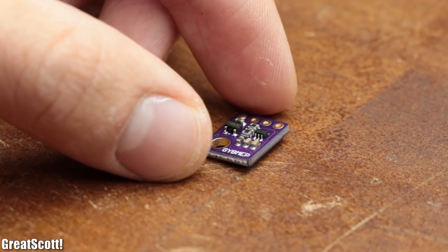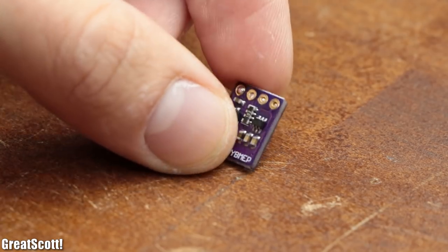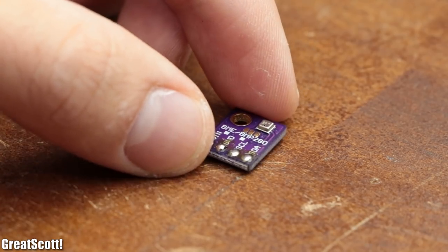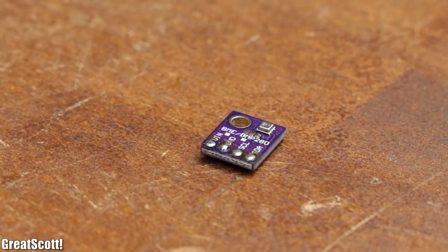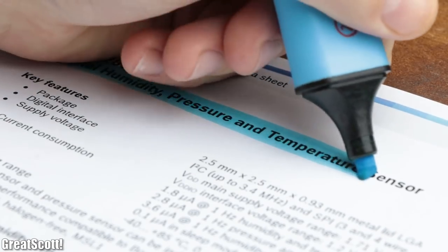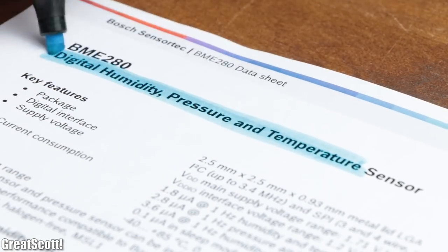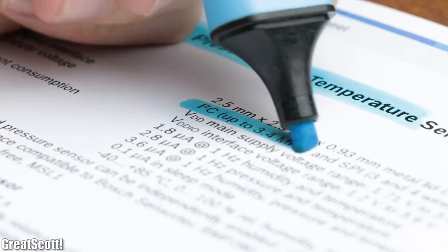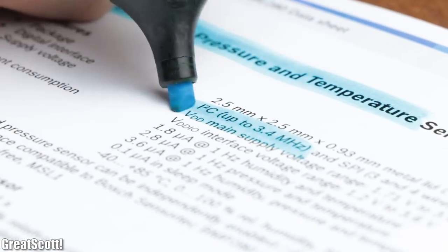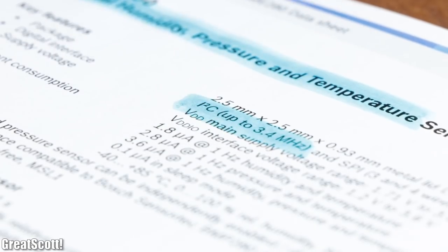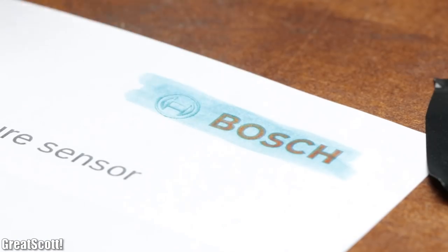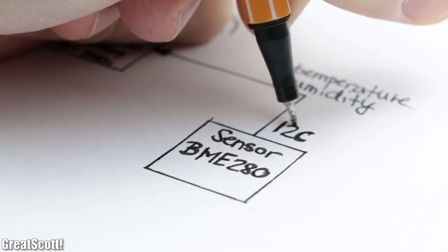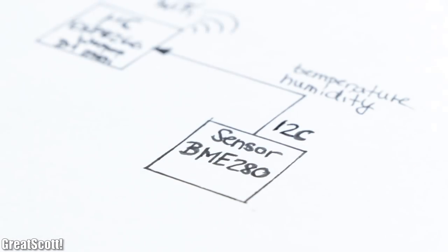Last but not least, I went with the BME 280 as the sensor because it can measure humidity, pressure and temperature, features the I2C communication protocol and is made by Bosch, whose sensors I never had problems with.